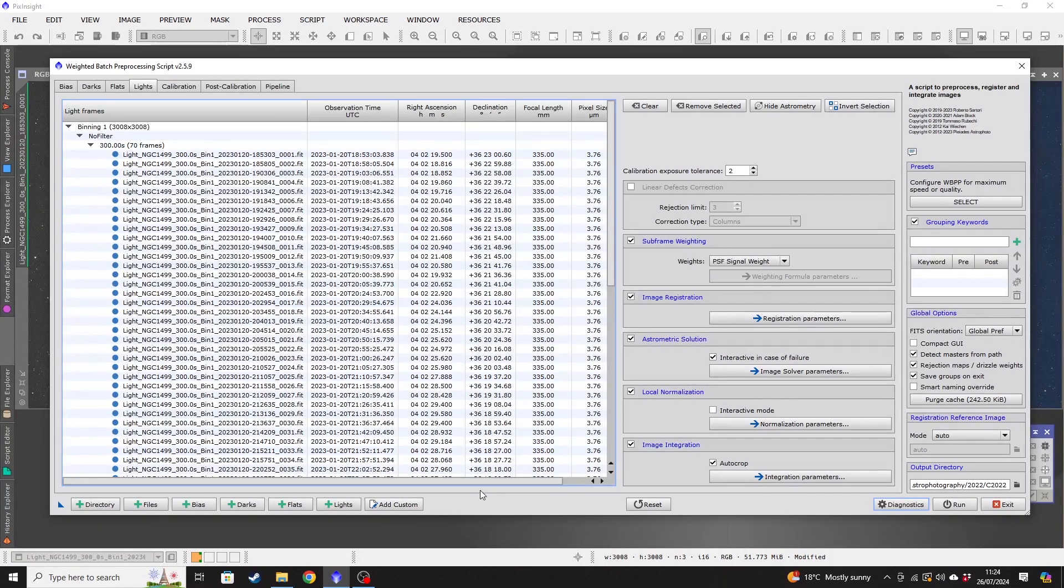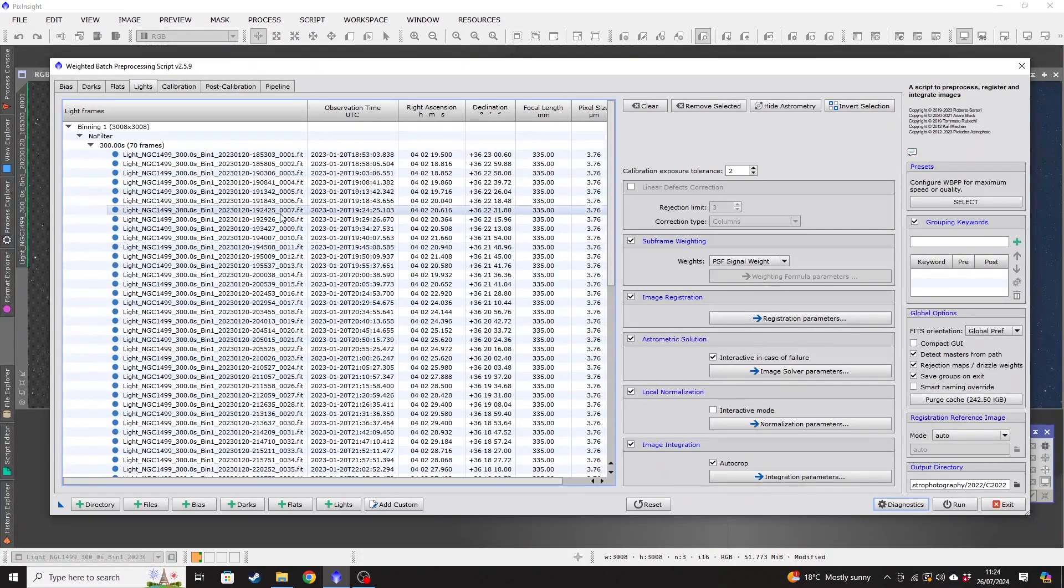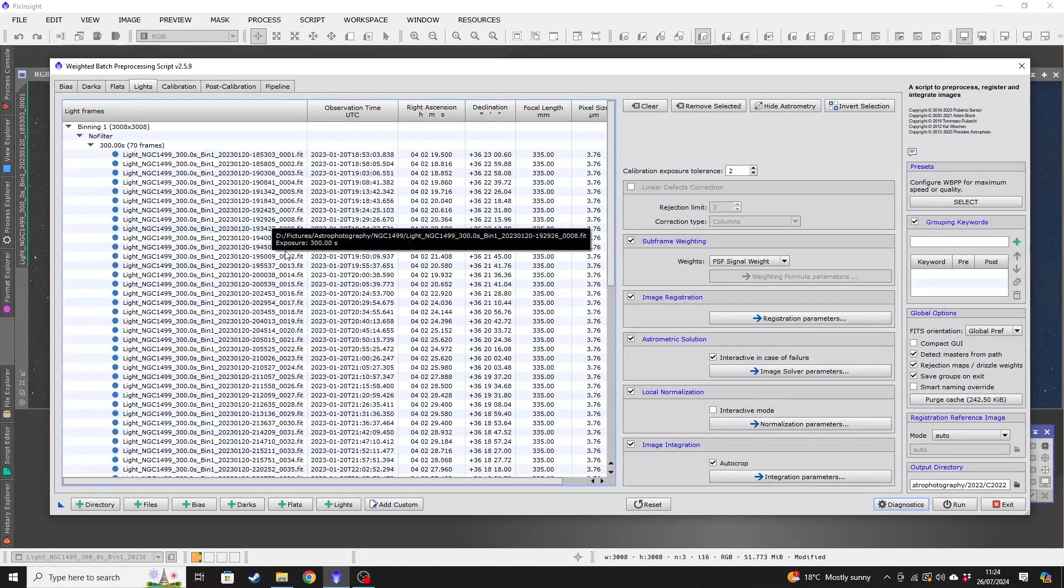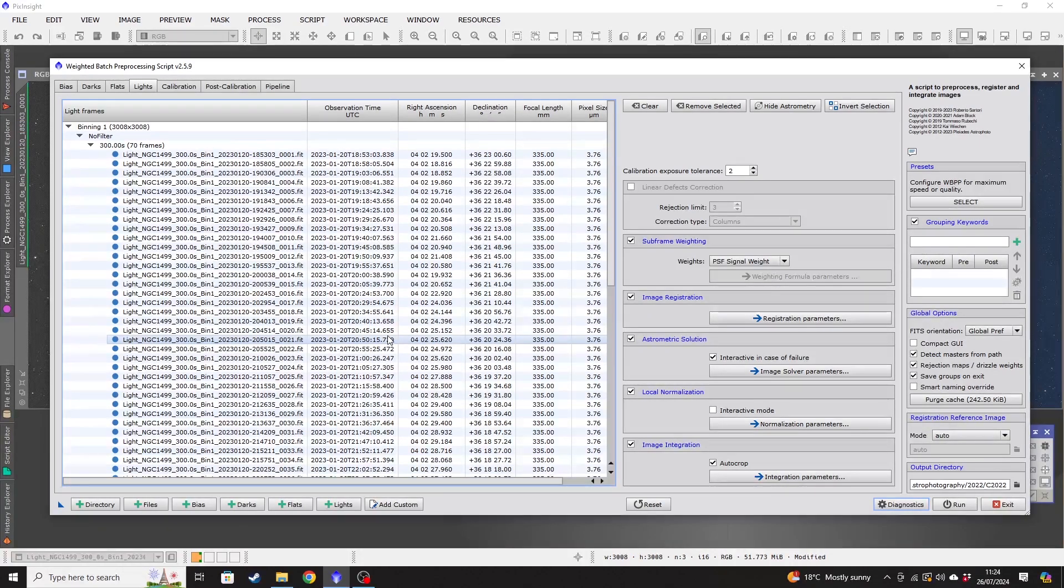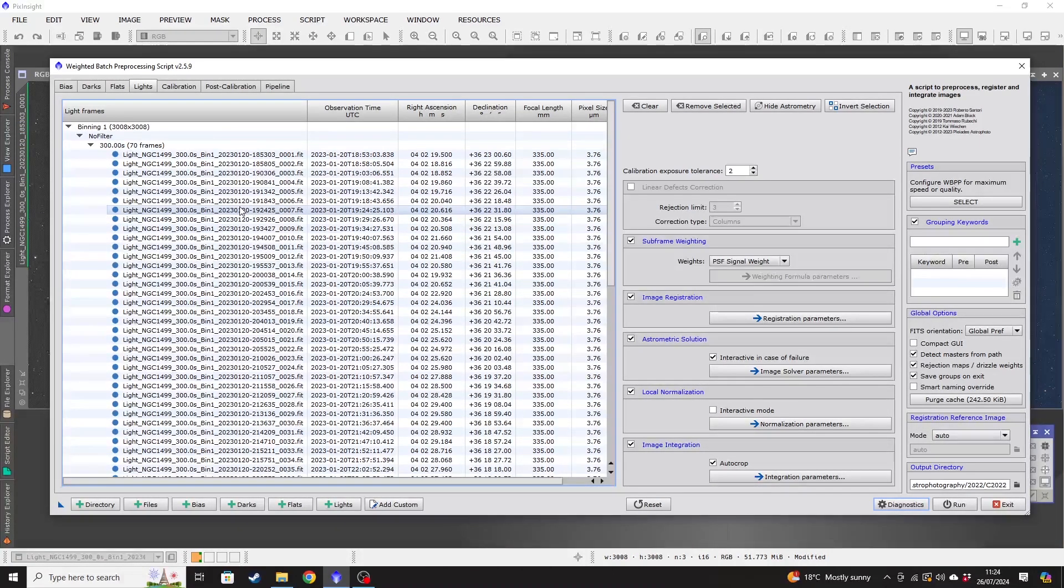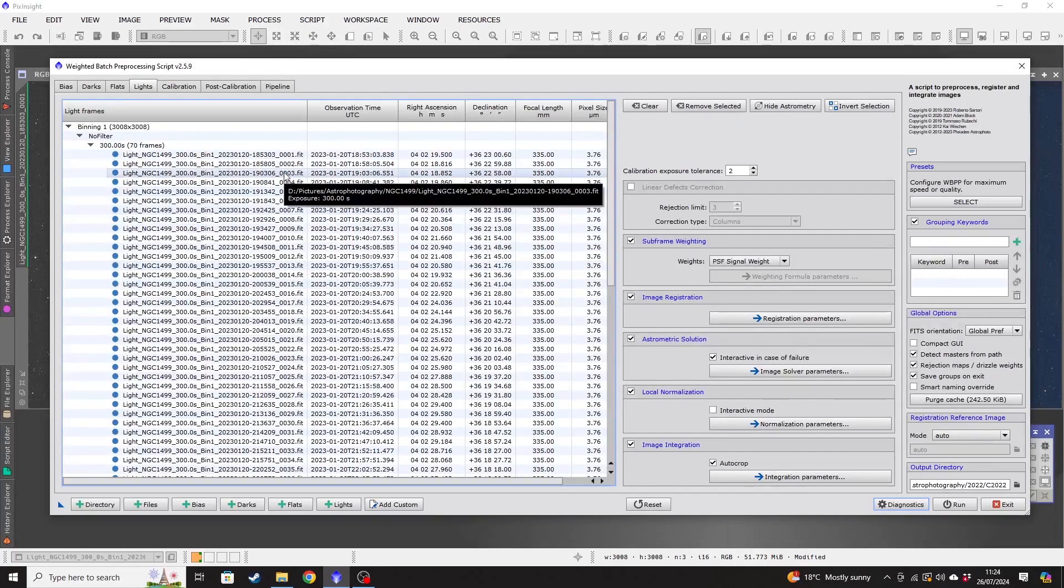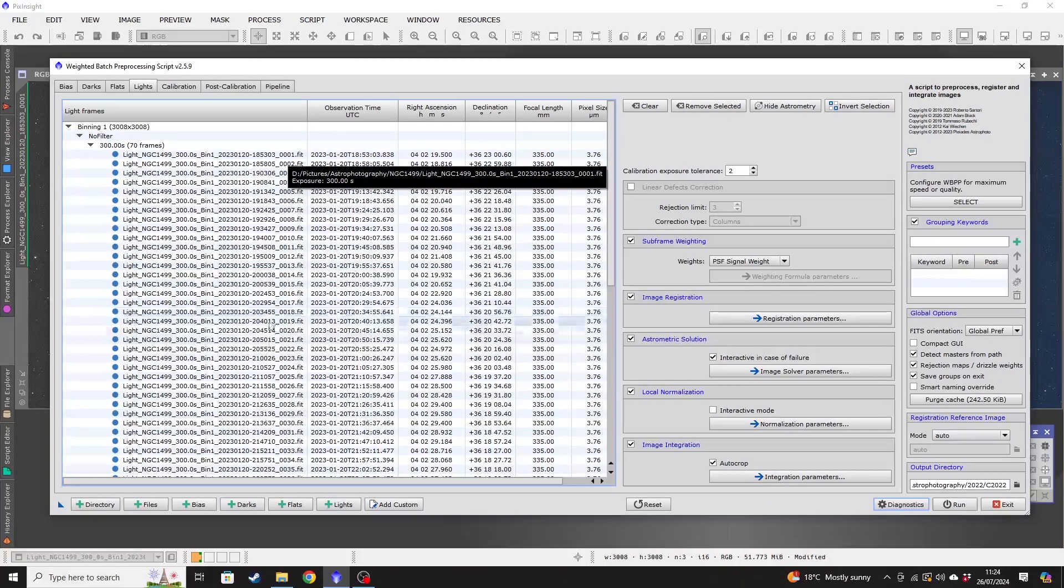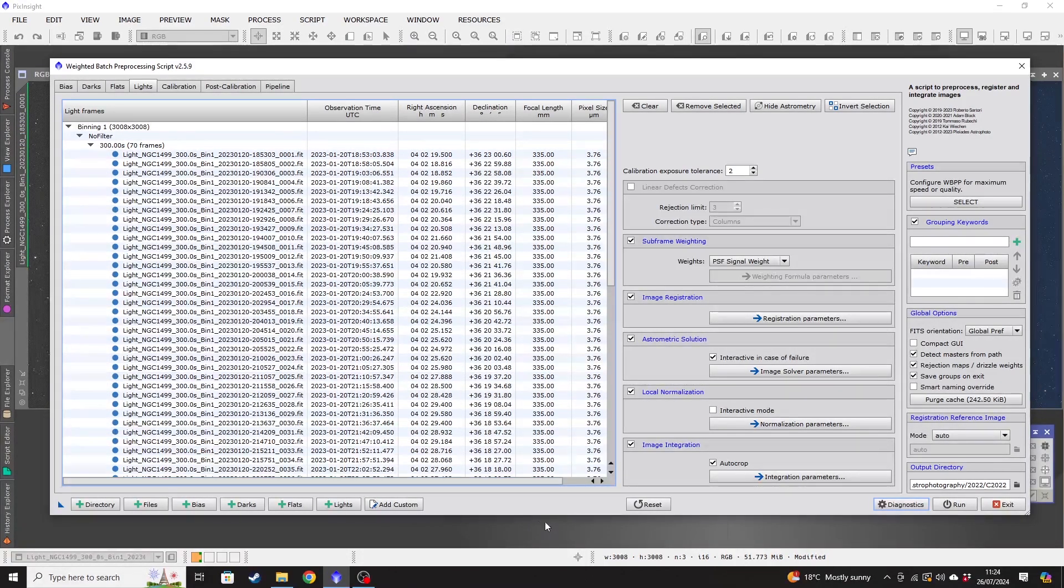But if you were using a monochrome camera where you were using RGB filters or narrowband filters, you don't need to individually select each filter like you would in groups in DeepSkyStacker. You can just select all of your light frames, no matter what the filter is, and it will group them in the light frame section here.